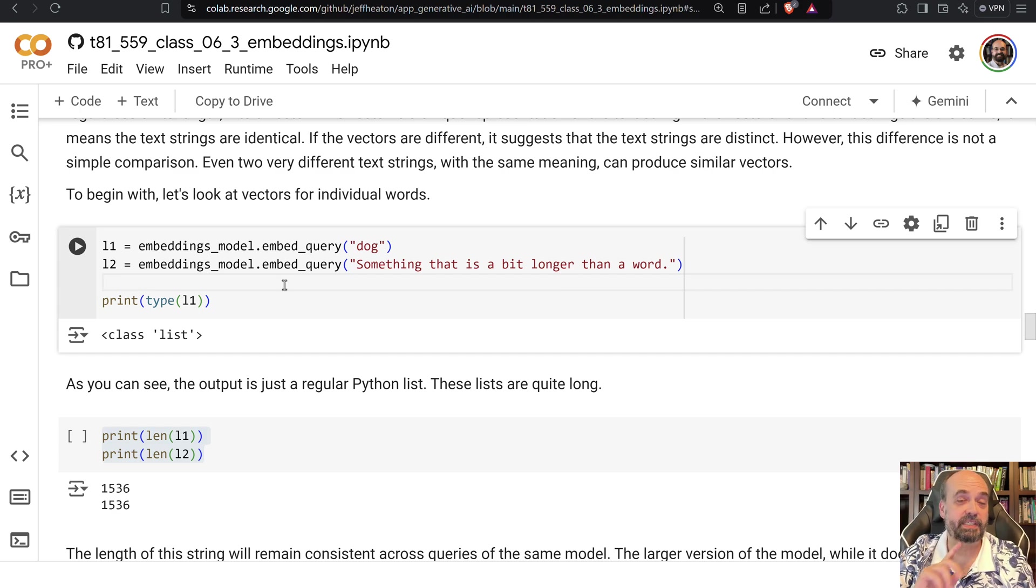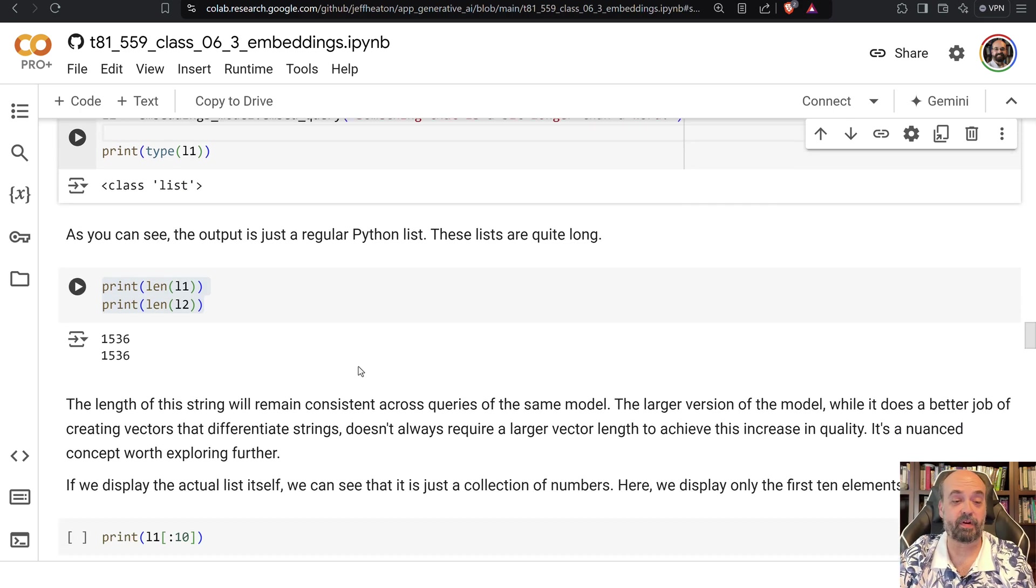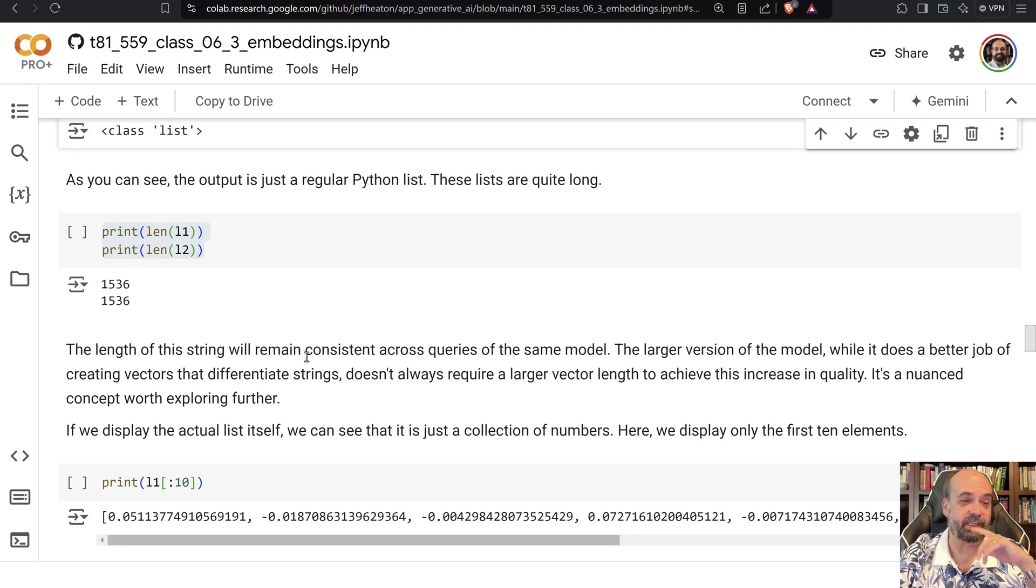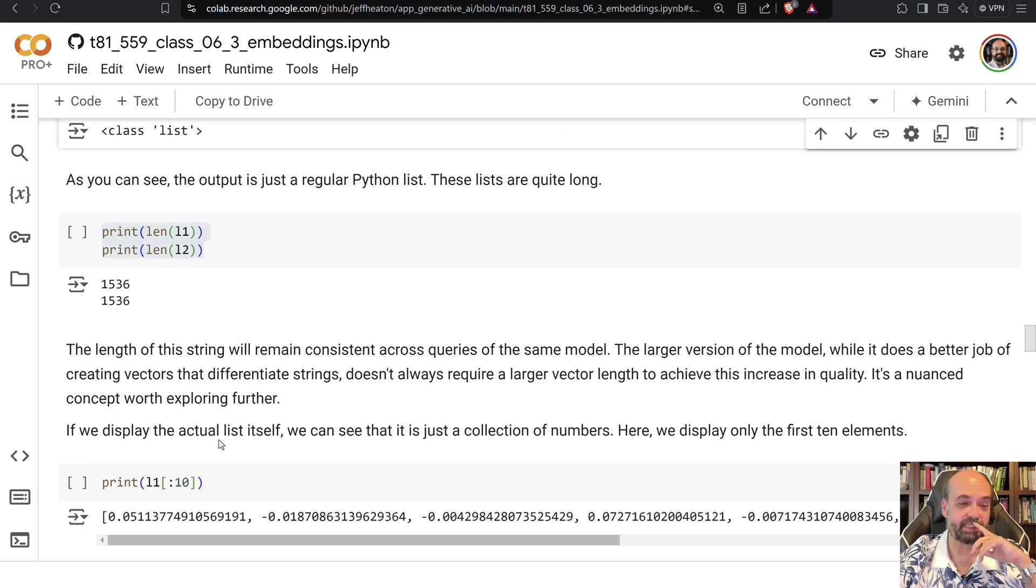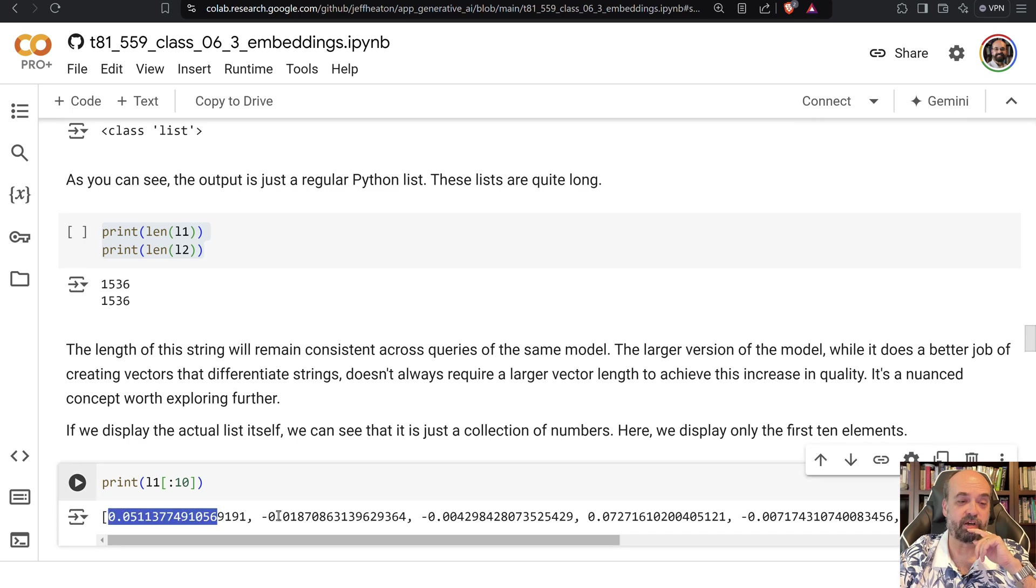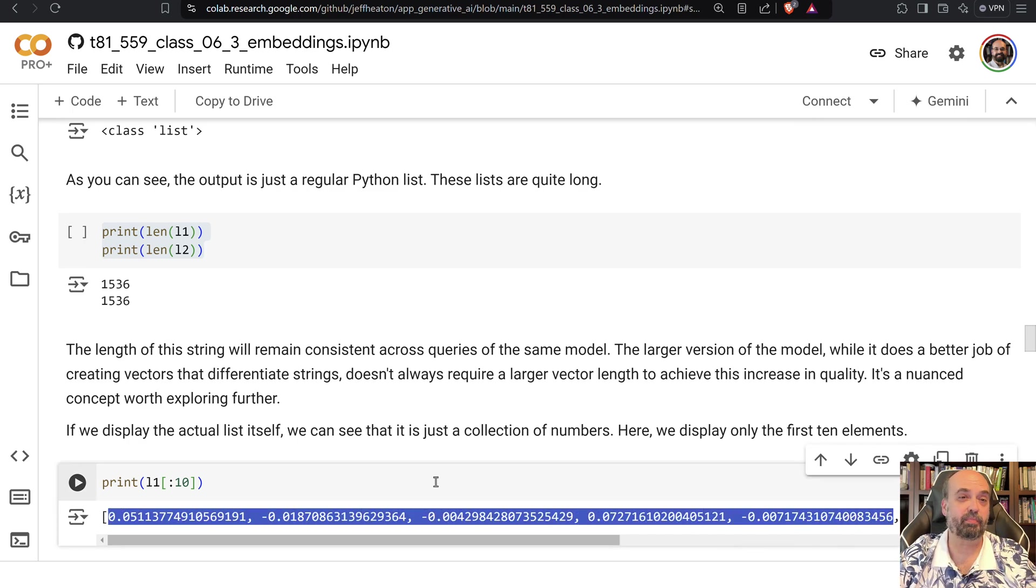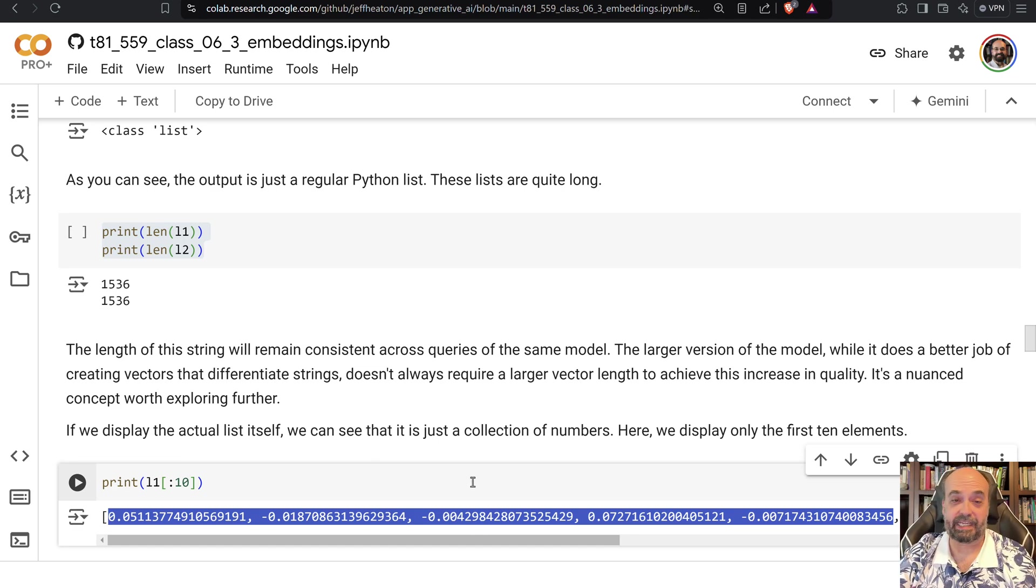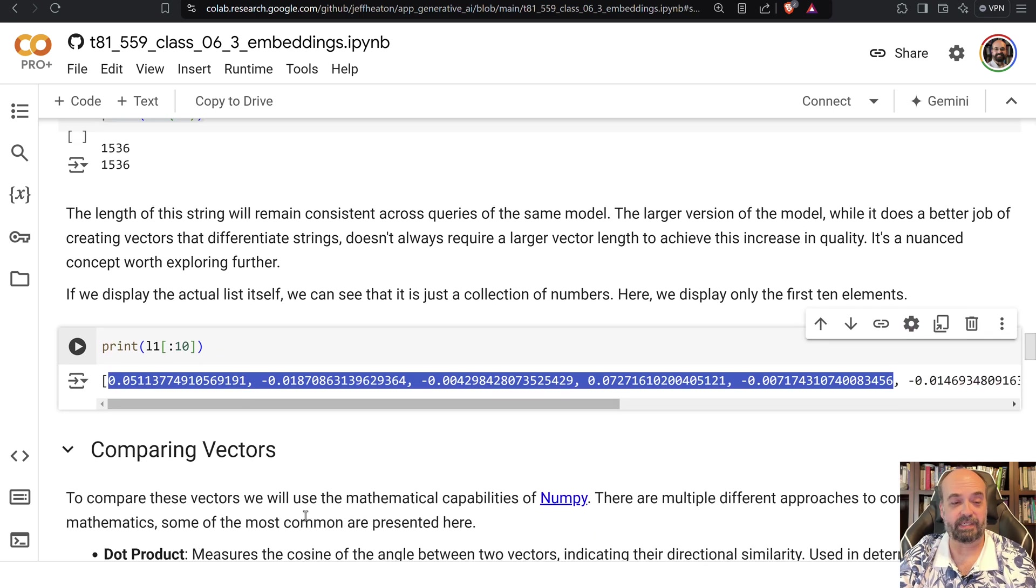For this particular embedding model, other models may very well have a different length so be aware of that. But what does that actually look like? It's a list but inside of this list you can see if I print out L1 which is just dog, you can see that it's just a vector of very precise numbers usually pretty close to zero. So that is at least what this particular embeddings model looks like.